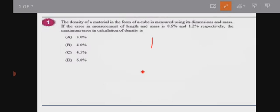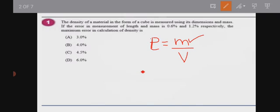The density equation is: density equals mass divided by volume. Volume is not directly given as a percentage — we are given the length. Since the object is a cube, volume equals L cubed. So density equals m divided by L cubed. Now let's look at the dimensional percentage error formula.